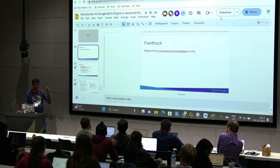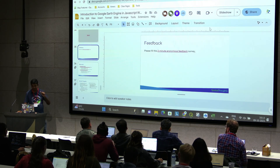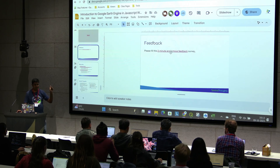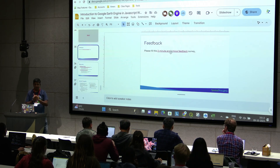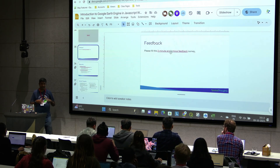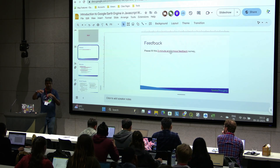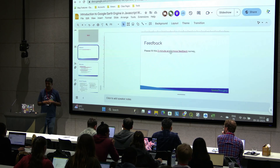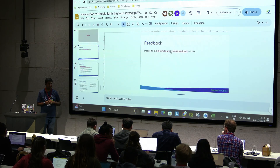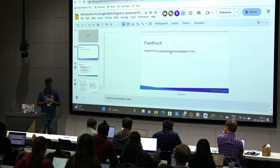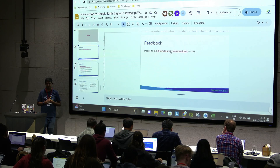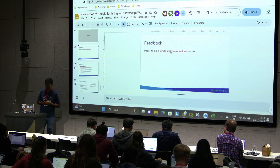Before we go, please do the feedback here. Once you submit the feedback, you can leave. I'll be outside so we can free the AV team, and happy to answer questions and give you pointers to more resources. Thank you.